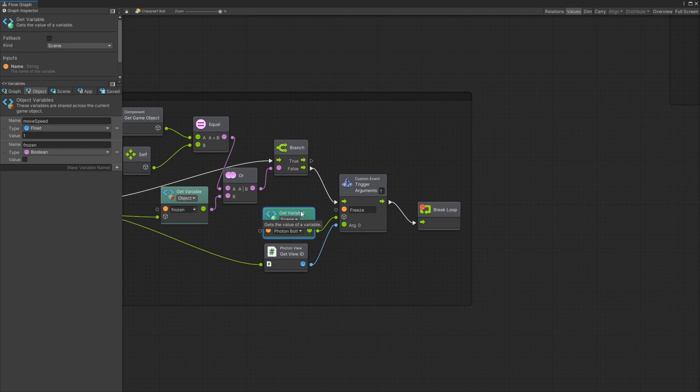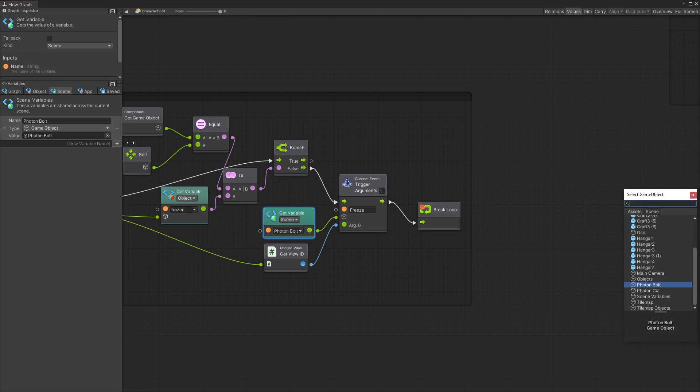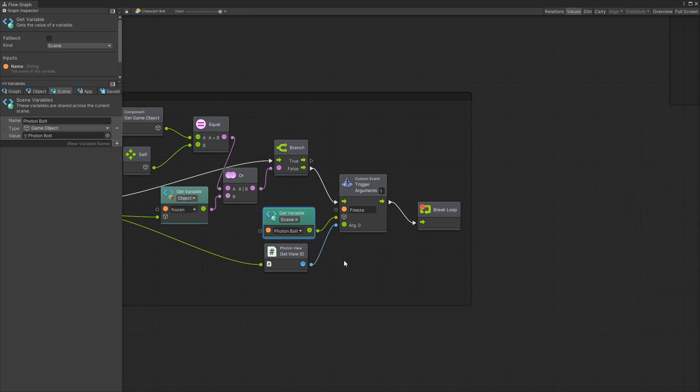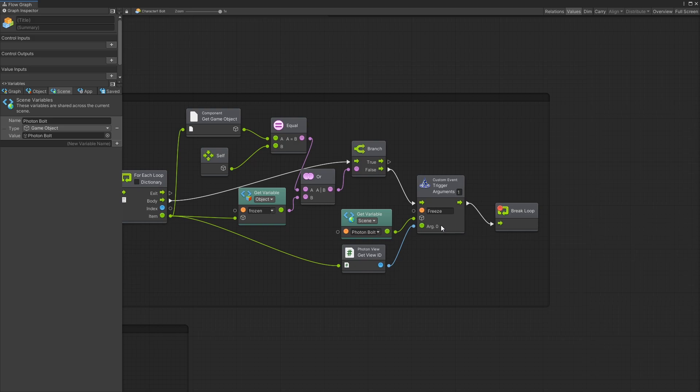And since my character is actually a prefab I had to create a scene variable. Right here I have a scene variable that is connected to that photon bolt game object that is inside our scene. And now I can use it here to connect it to the game object on which I want to trigger the custom event on. So the custom event is freeze and the argument that I pass in in this trigger is the view ID of the phone view.